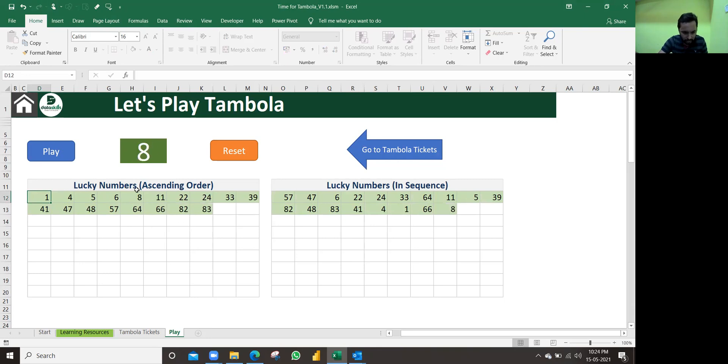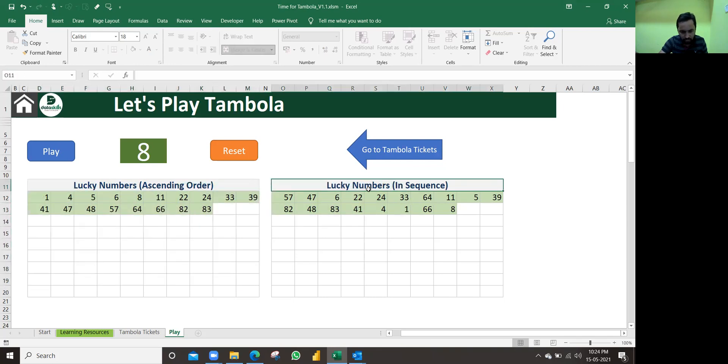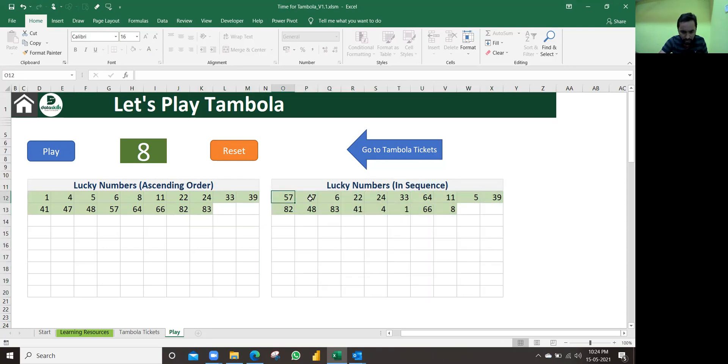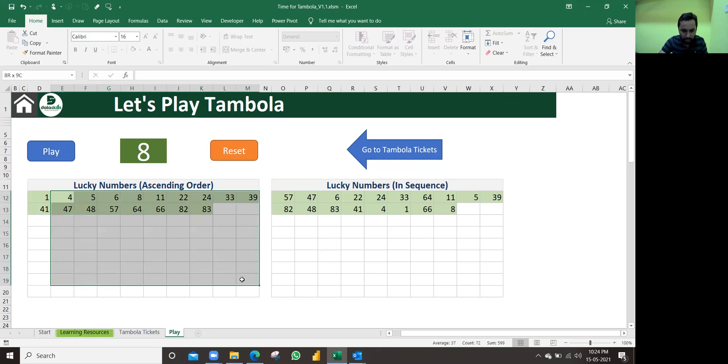But if you see, this table is showing in ascending order. And this table shows numbers in the same sequence - the first number was 57, then 47, six, and so on. The latest number is eight. It will show in a sequence, and it will show the same numbers in ascending order. So both are the same.